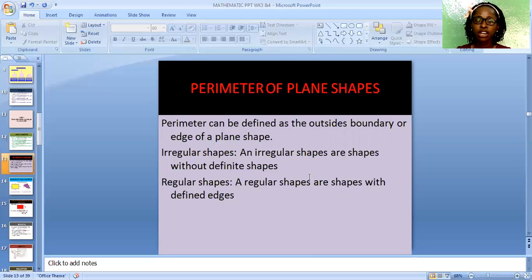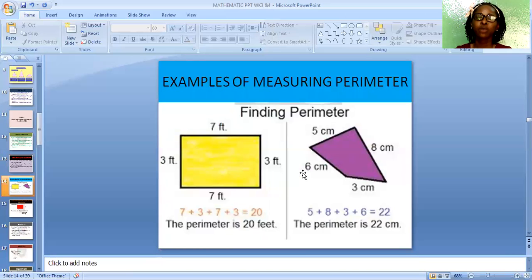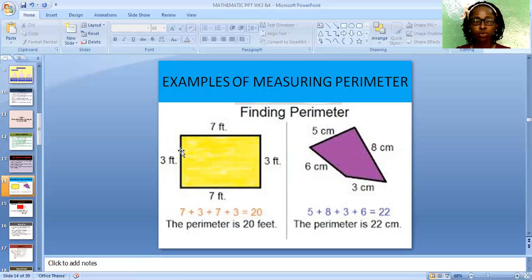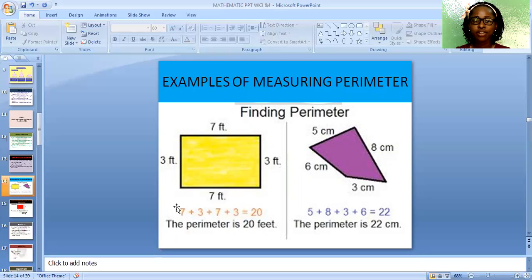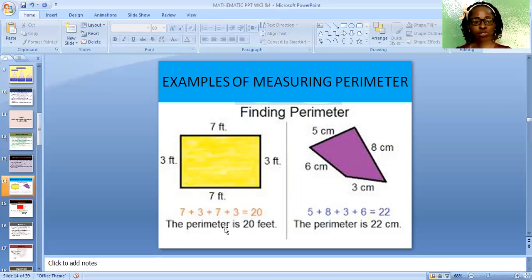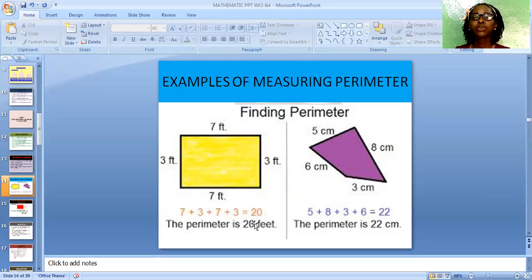There are some examples of measuring perimeter. We have these plane shapes. You can use the ruler to take measurement from this edge to this edge, which is 7 feet. From this edge to this edge is 3 feet. This side to this side is 7 feet, and from here to here is 3 feet. The perimeter is found by adding all the edges together. So we have 7 plus 3 plus 7 plus 3, giving us a total of 20. The perimeter is 20 feet.